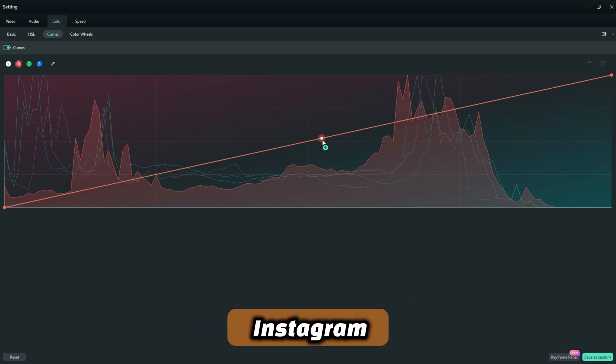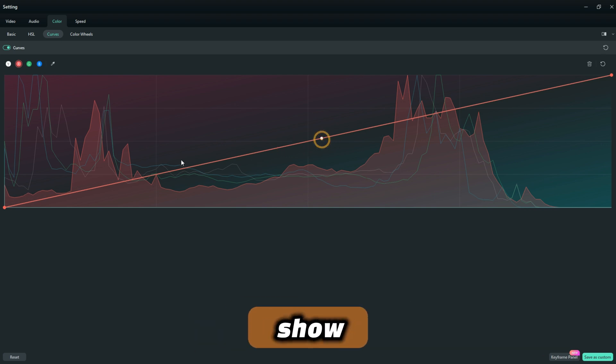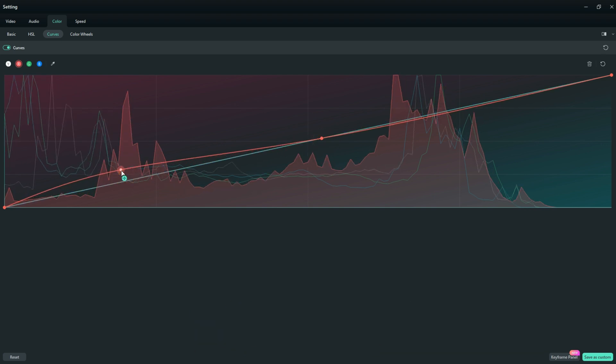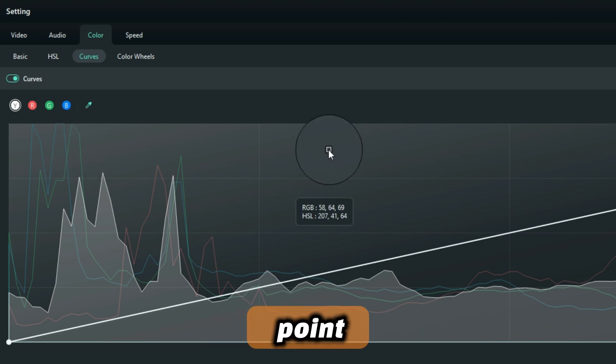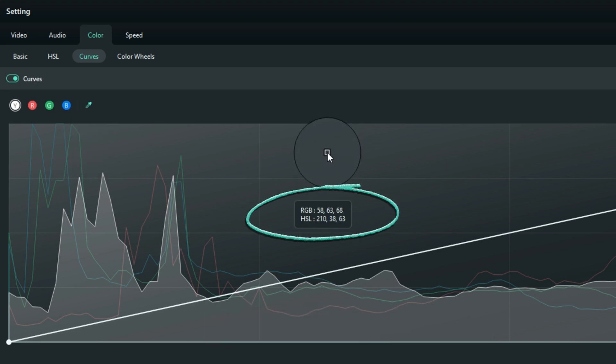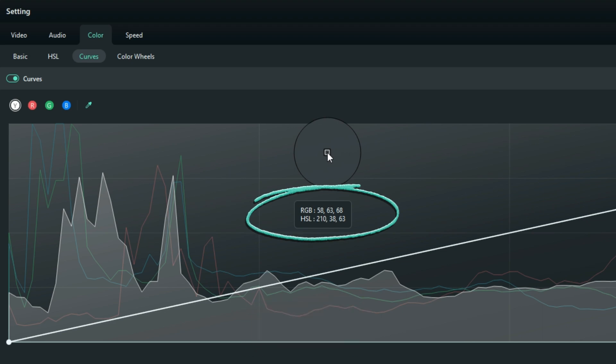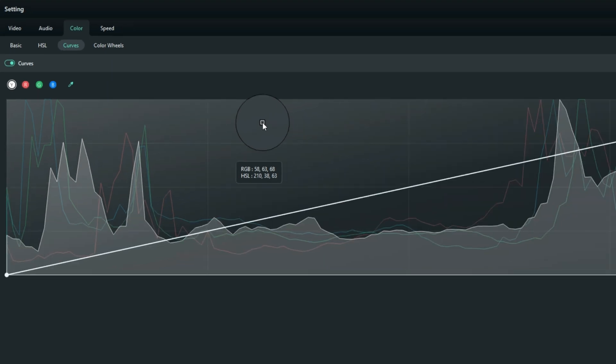When you use the selector to pick up a particular point right here, you will see the numeric values of the RGB as well as the HSL. This brings us to the next update, which is the numeric values on color wheels.